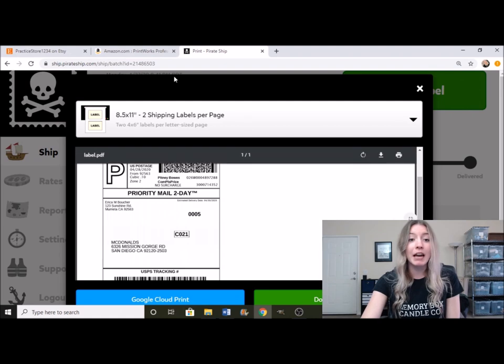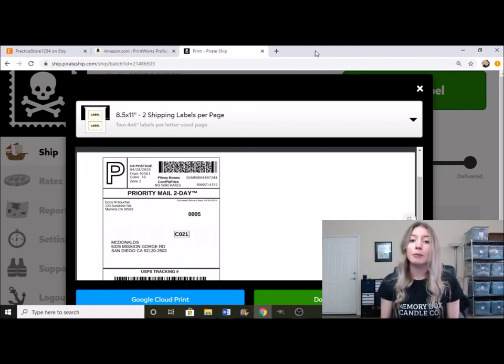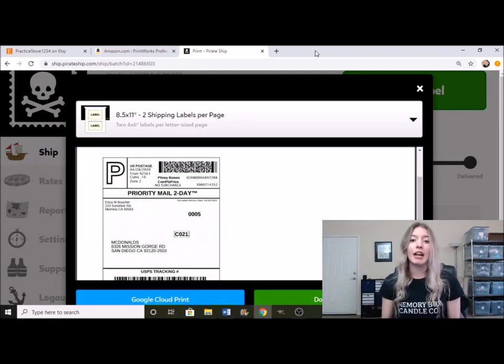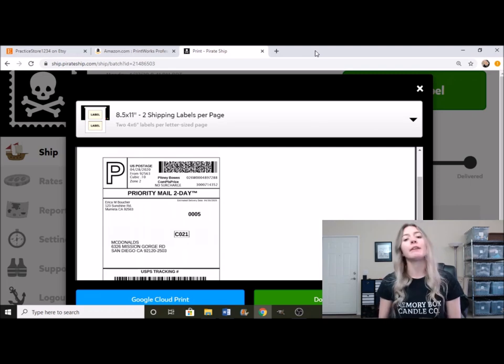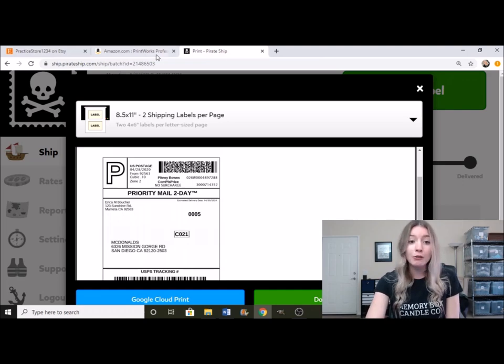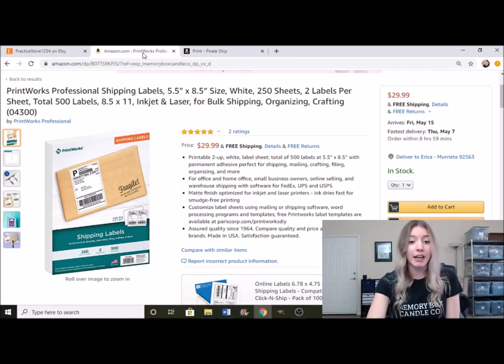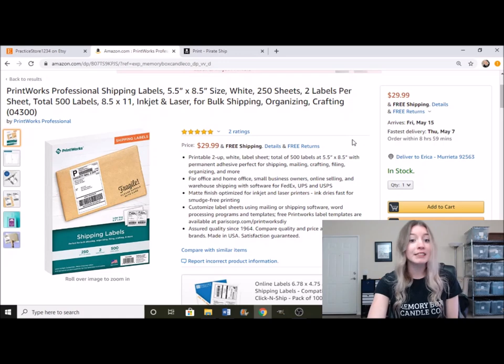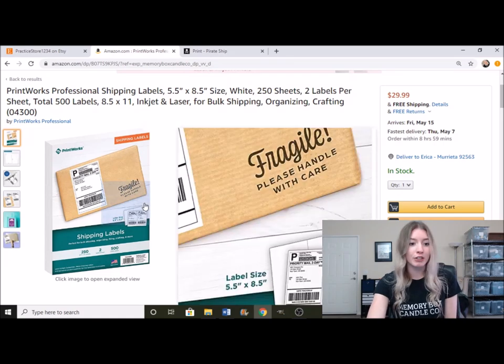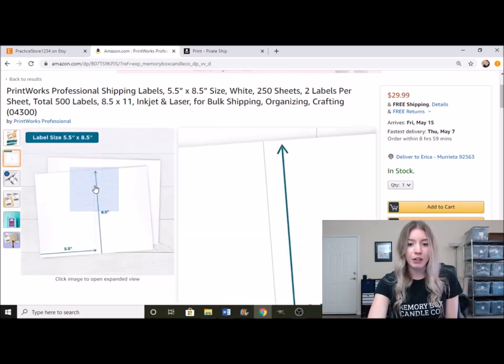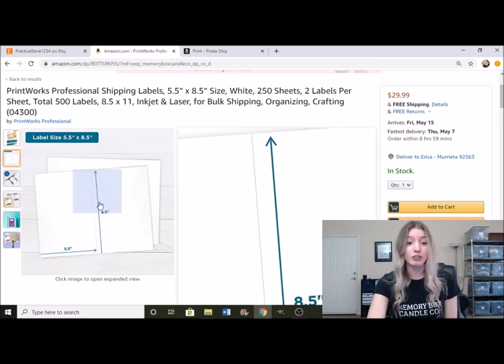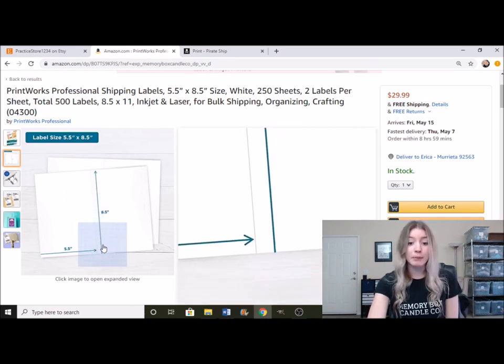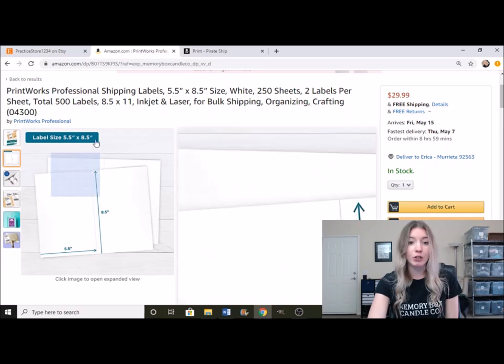Now, if you want to do something a little bit different and not have to constantly cut out your labels, if your sales start picking up and you're getting tired of having to cut and paste, what I would recommend is to check out these shipping label stickers. Right here, this gives you a better idea of what it looks like.